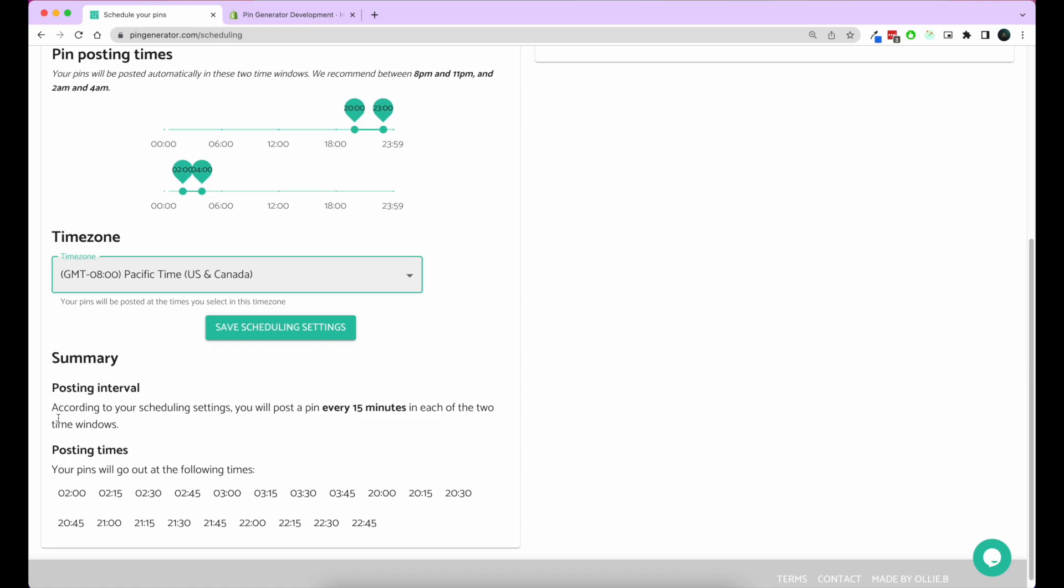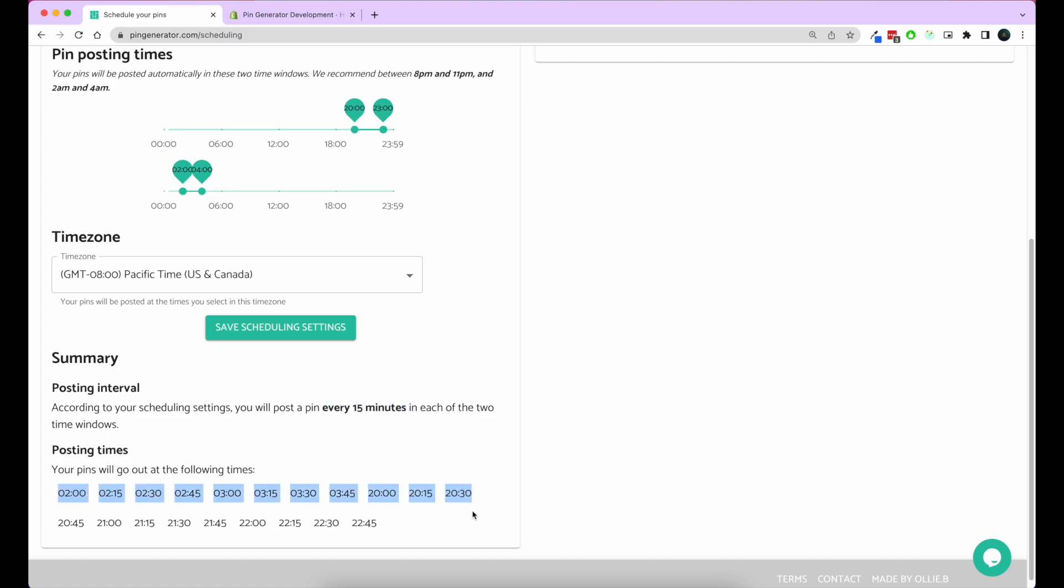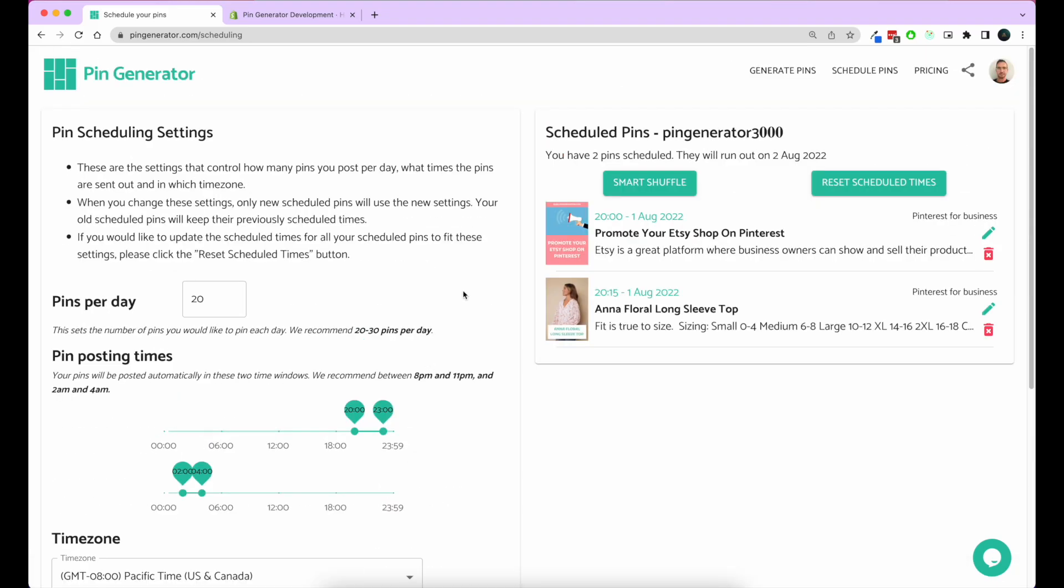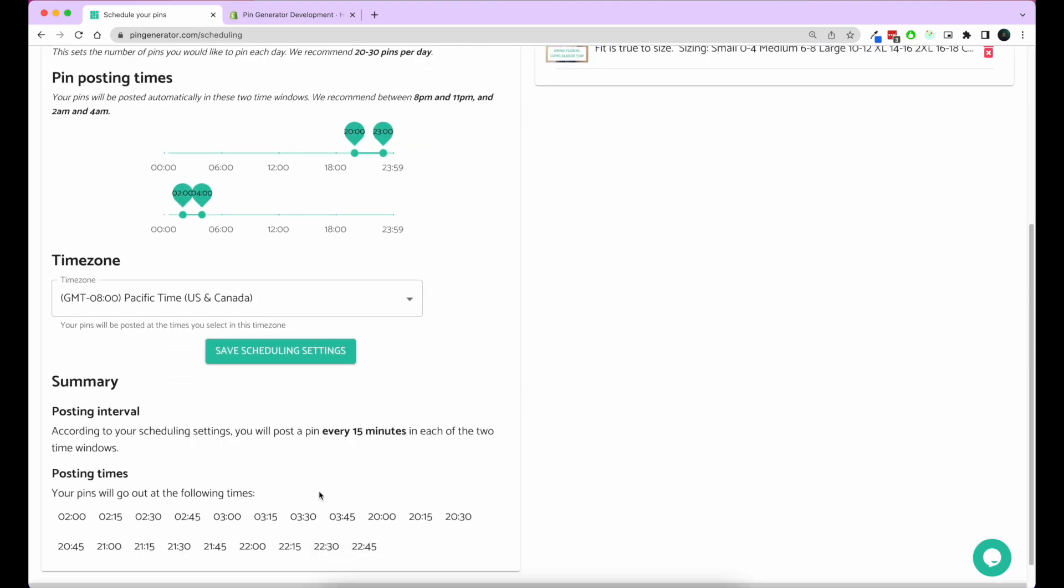My time zone is U.S. Pacific time. You save the scheduling settings, and then it gives you some information about that. It says you'll be posting a pin every 15 minutes in each of your time windows, and then the posting times that you have here are the actual times when those pins will go out. When you click schedule pin, your pin is given one of these times. You can see the pin that we last scheduled is going to go out at 8:15 on August 1st.